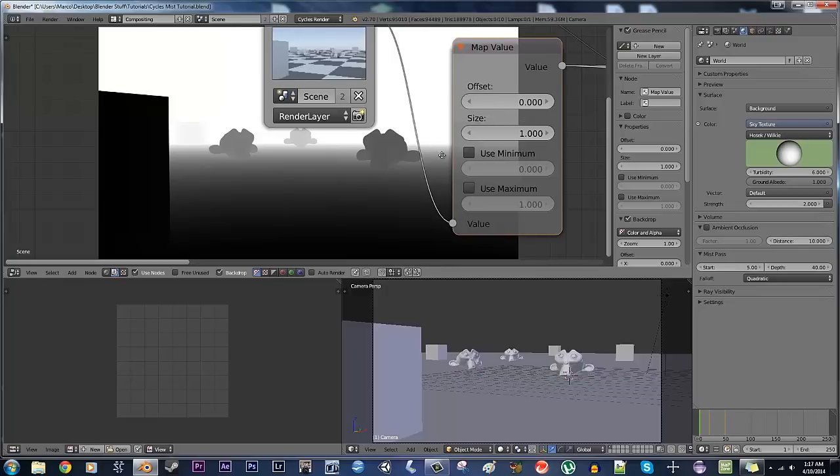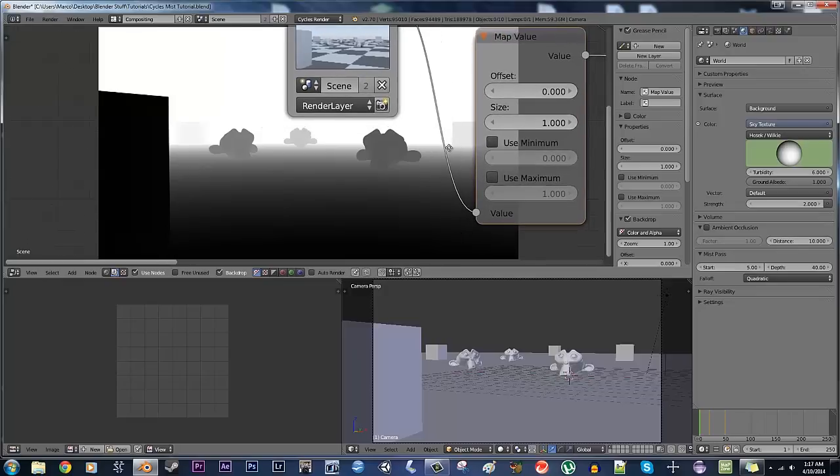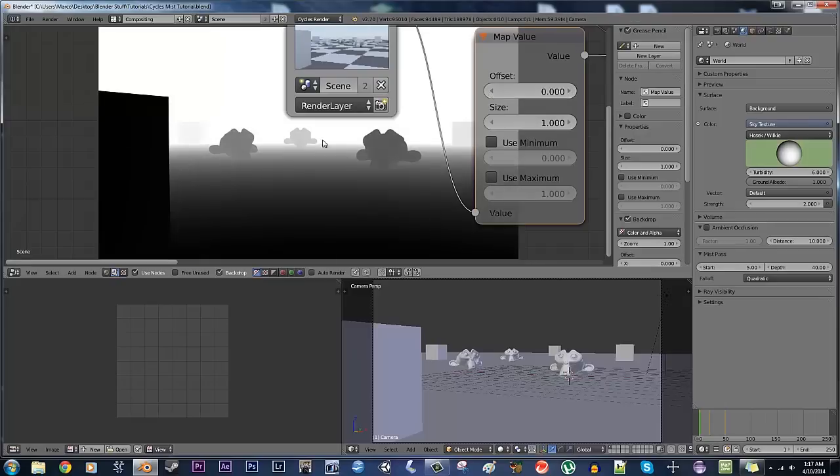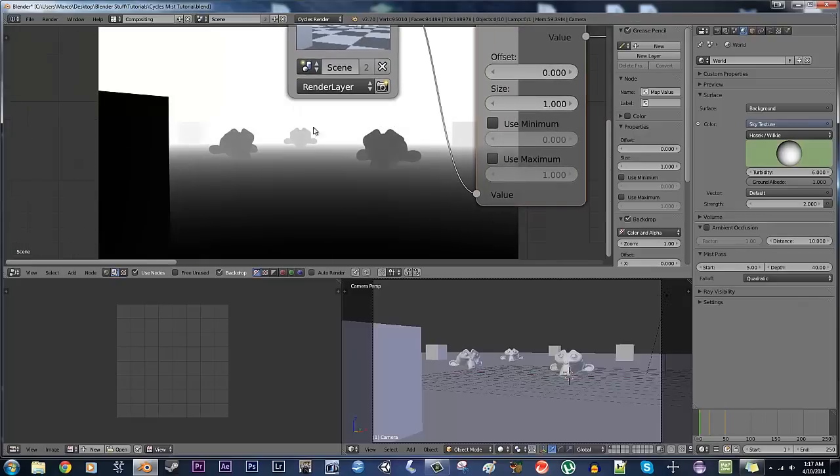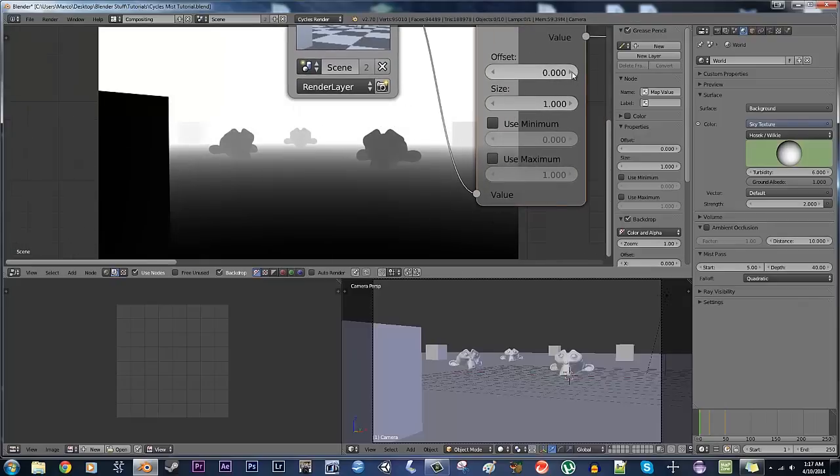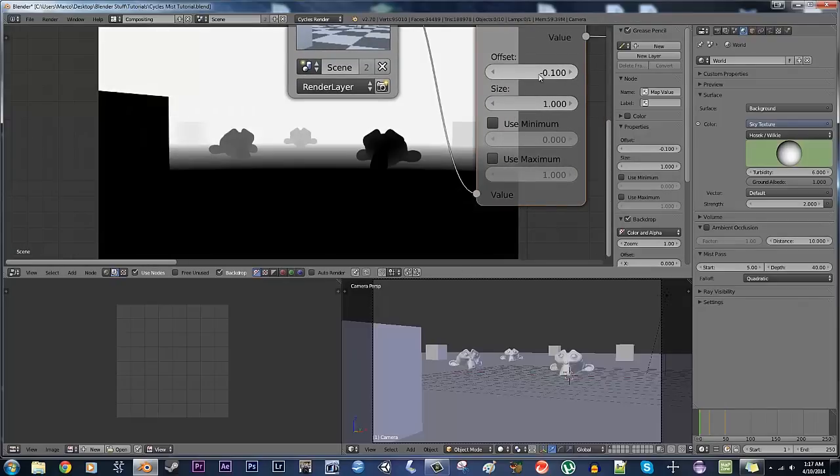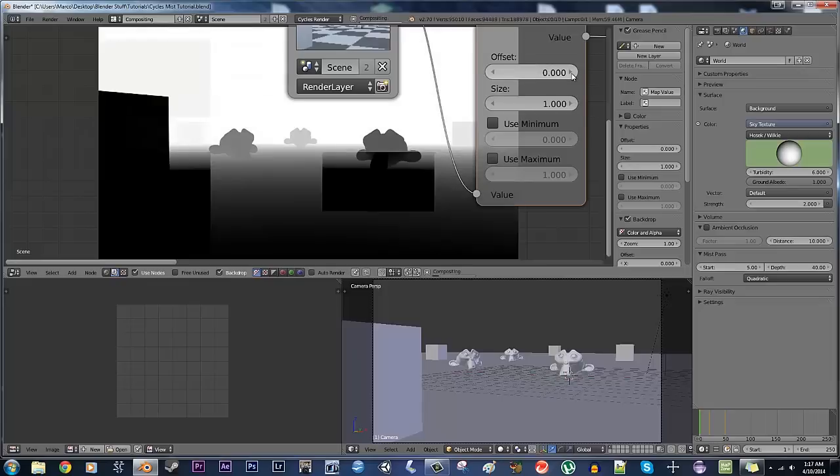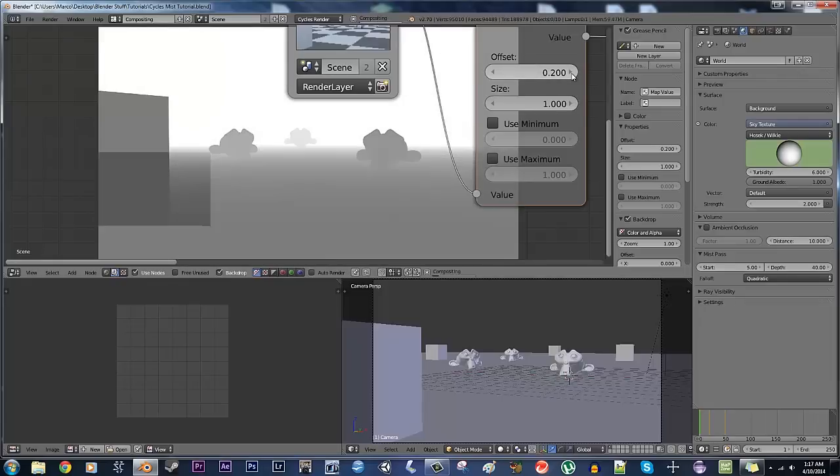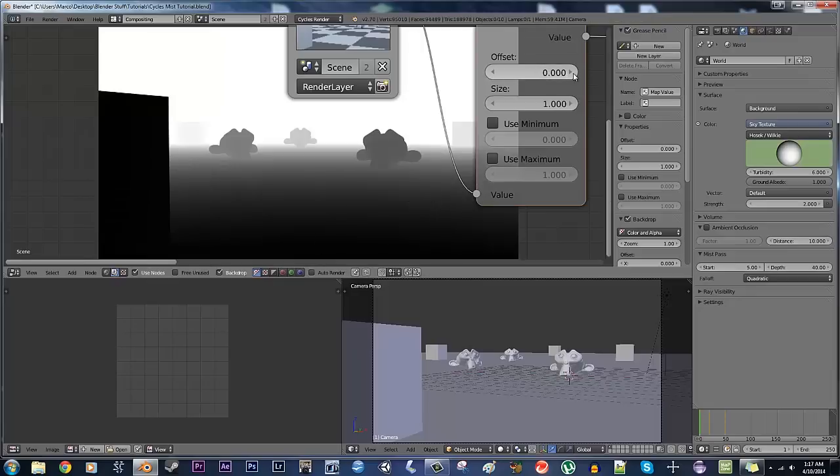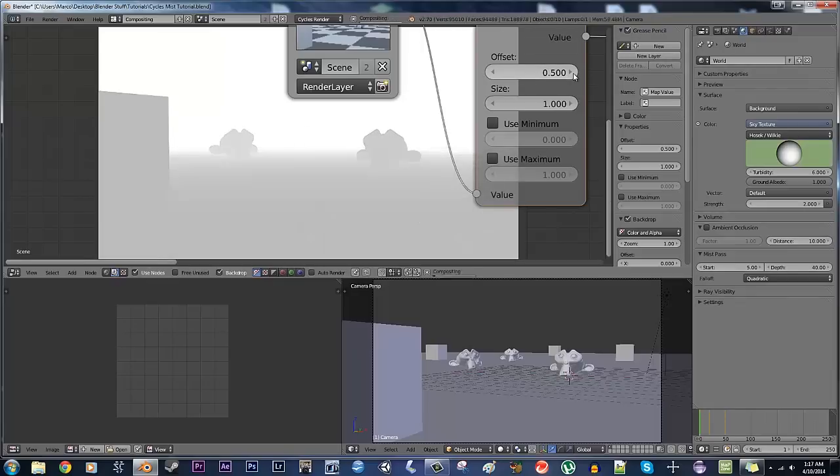So the offset basically, it takes the value that you get, and it basically adds or subtracts a certain amount from it. The value here, it gives you an interesting effect, like, if you want it to look extremely foggy or whatnot.